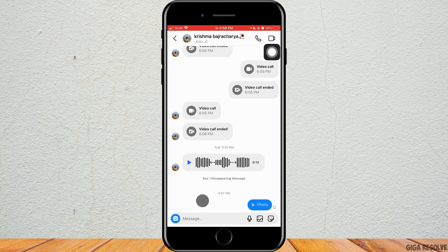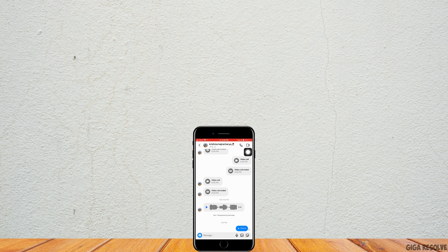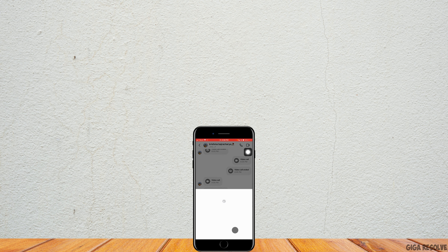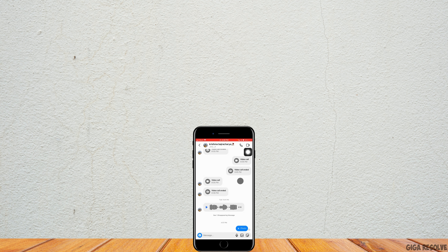When you send them a disappearing picture, you'll be able to see who has screenshot it. I'll send a disappearing picture to my other account, then open that account and screenshot it. Now when I go back to the account that sent it, you'll see this screenshot sign right here.